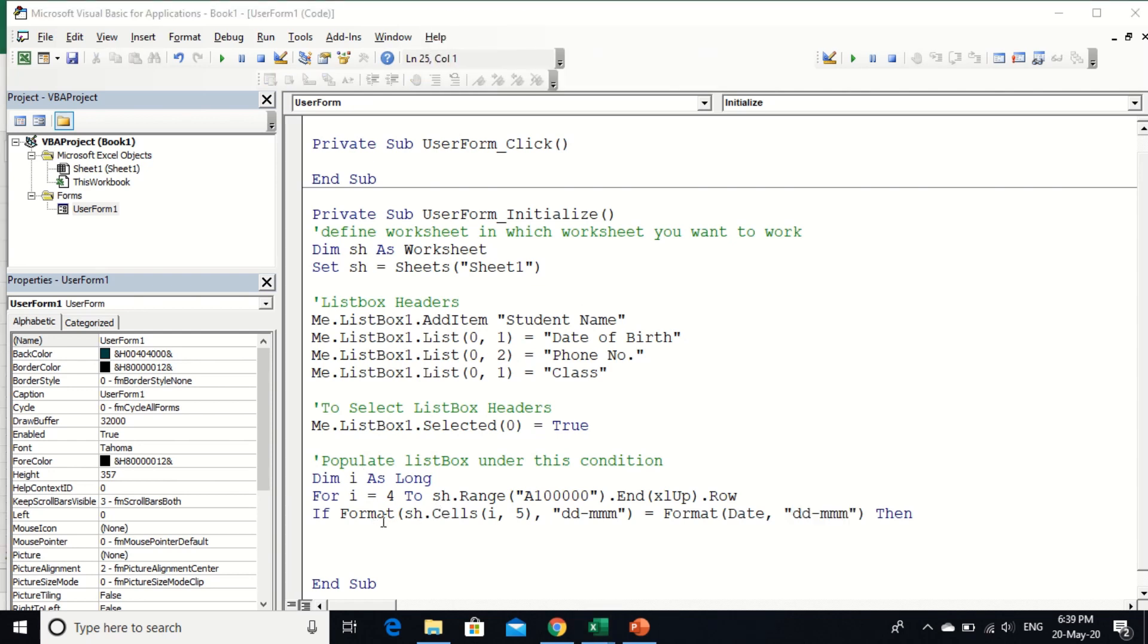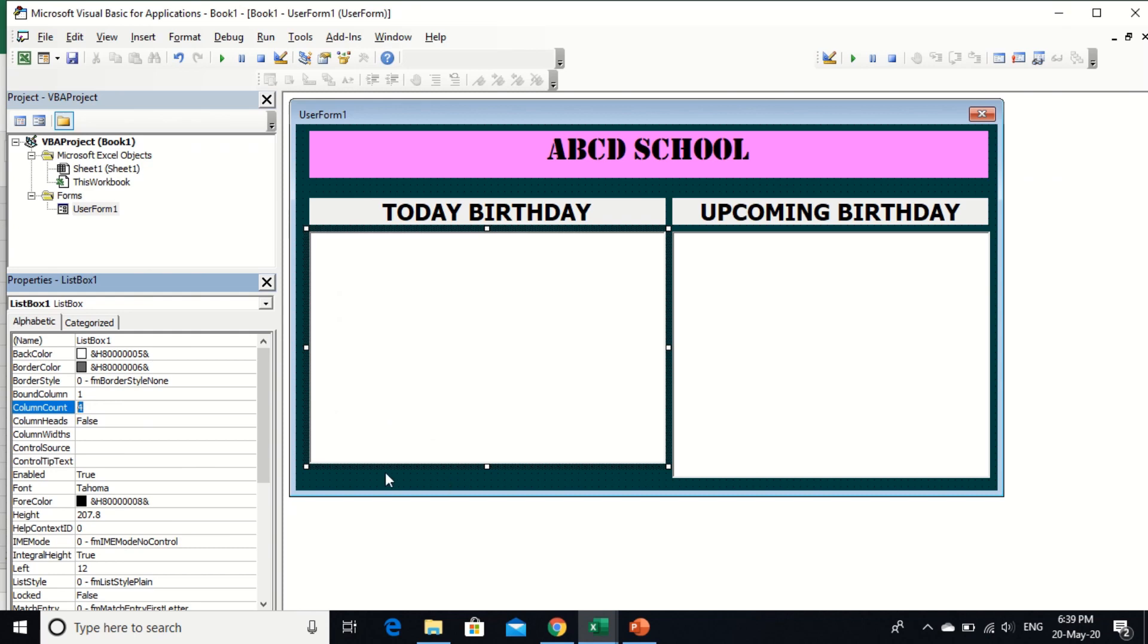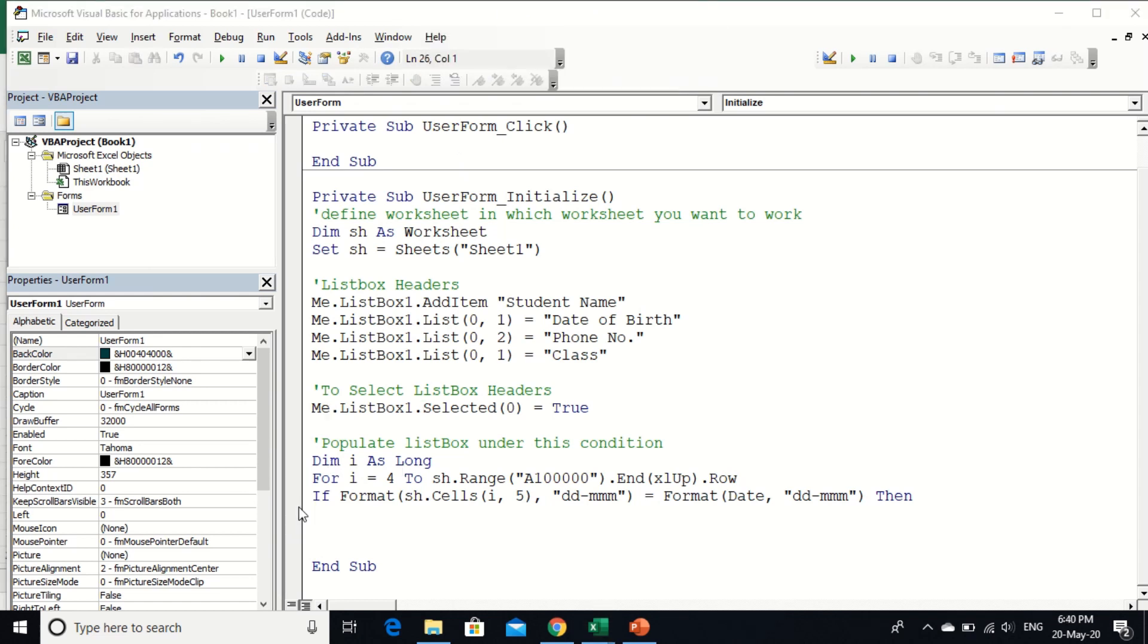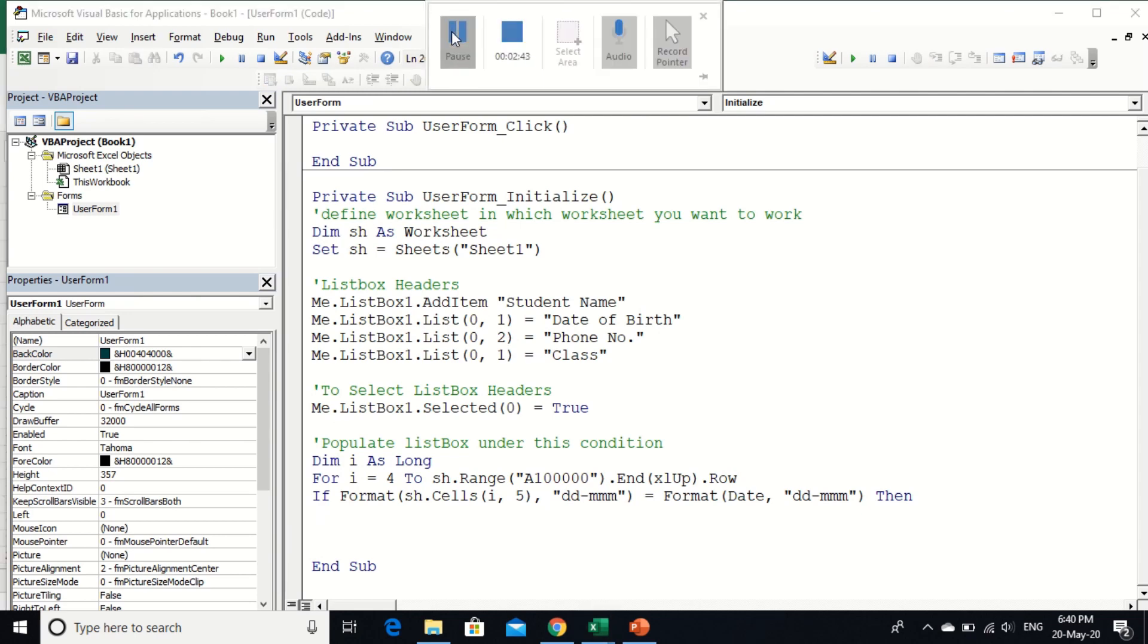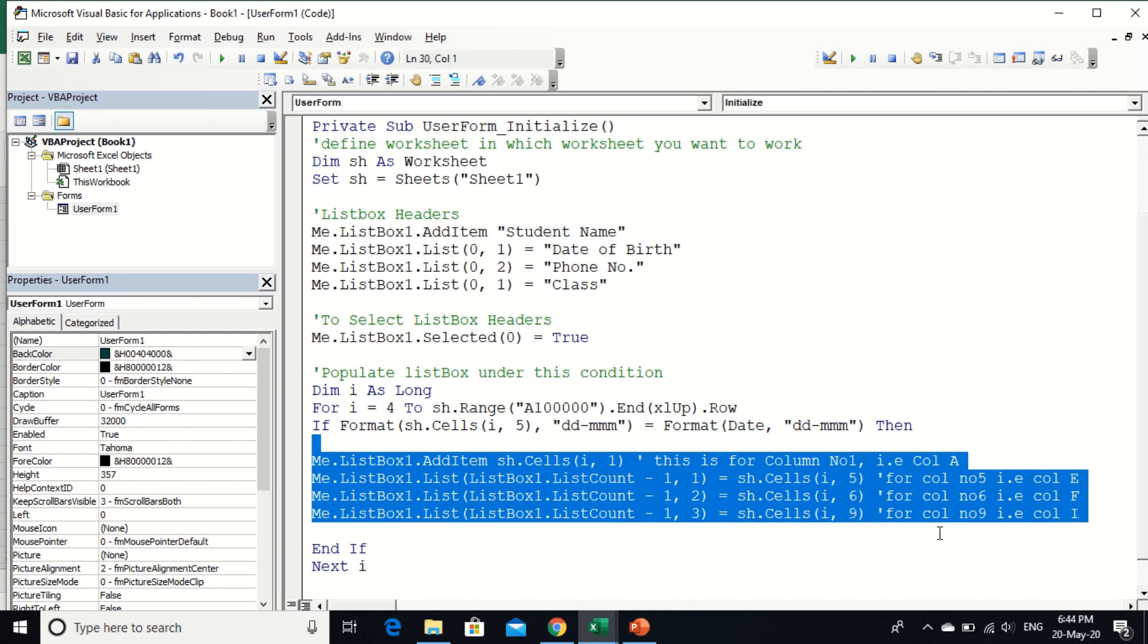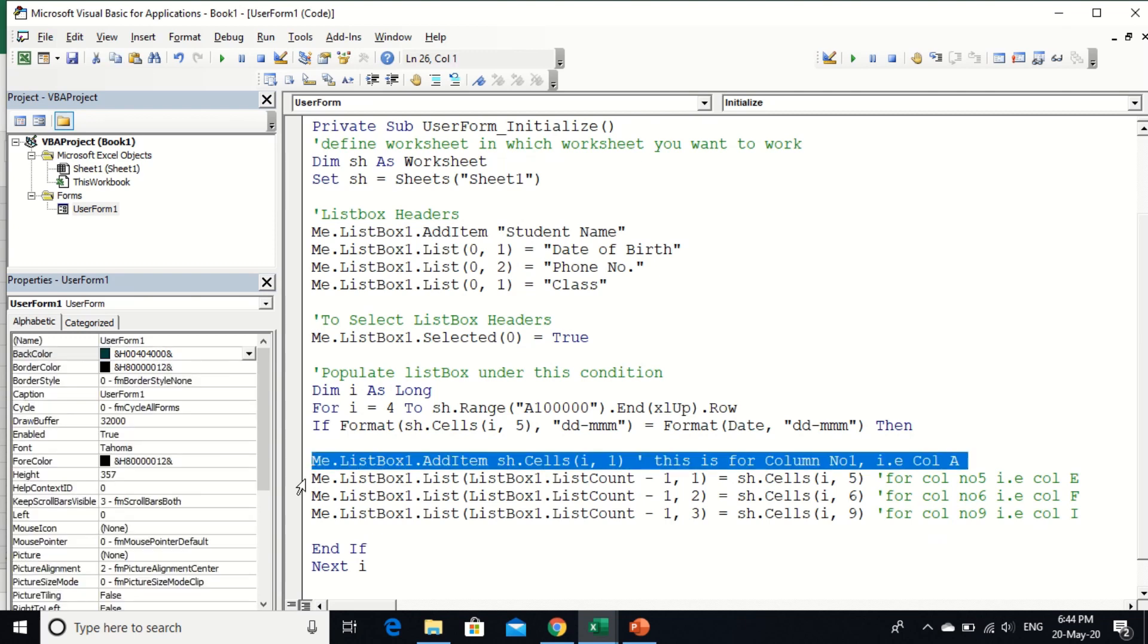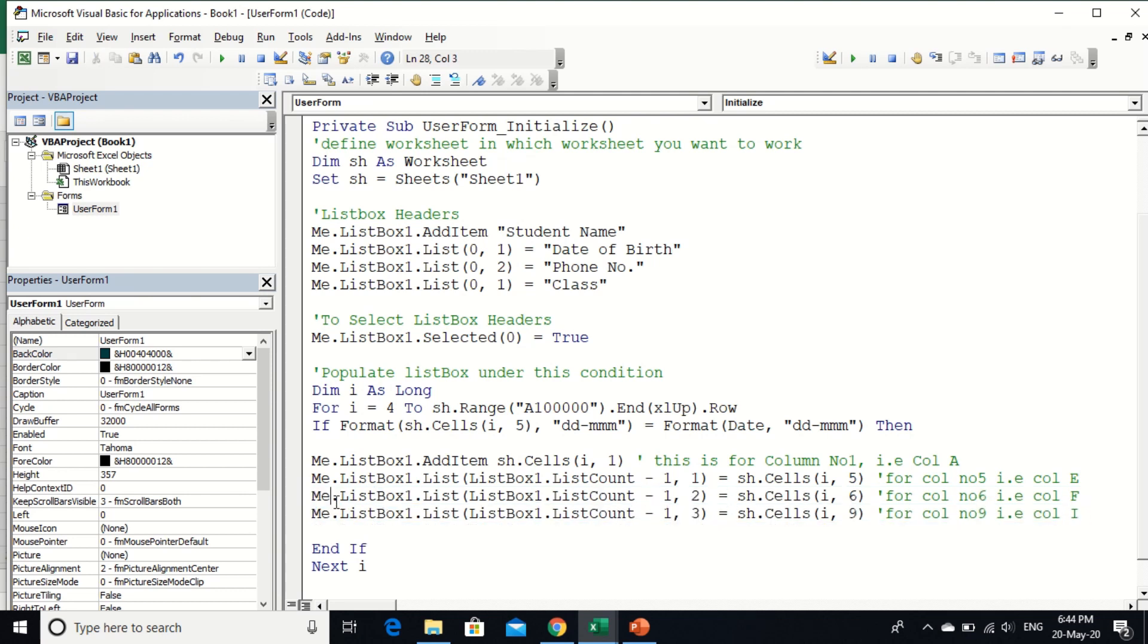Now I am going to populate list box for four columns. So I am going to write the code. If this condition is satisfied, then add item to the list box. I write four lines for four individual columns of list box. This is for first column, this is for second column, this is for third column, and this is for fourth column. And end if.